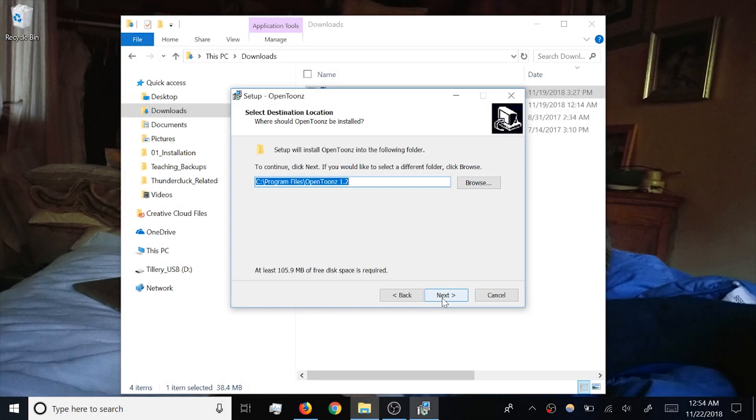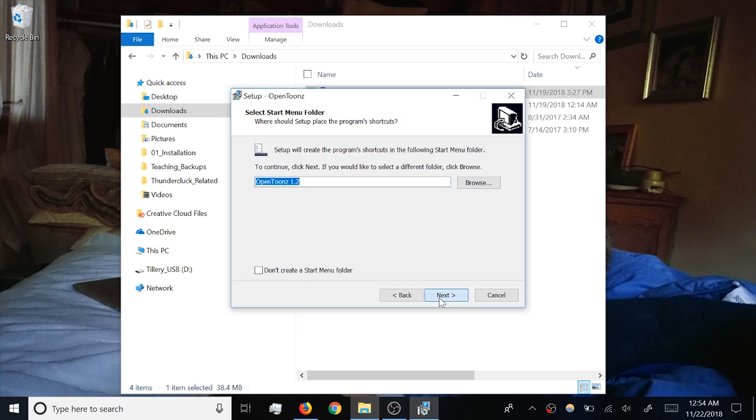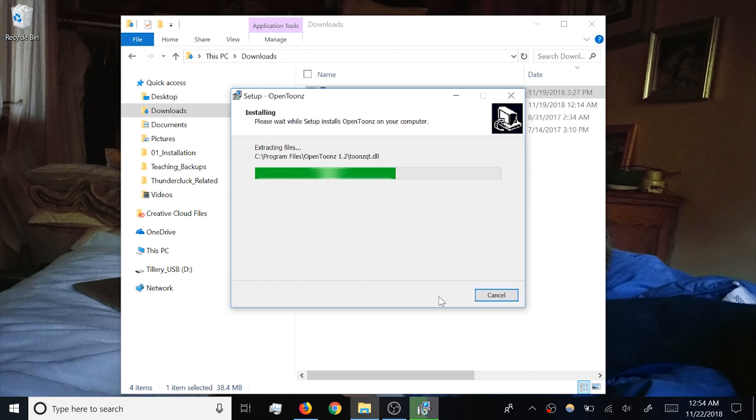Running the installer, most of the default settings are fine, though I do prefer not to make a desktop shortcut, so I'm going to uncheck that. Once you've installed, you have the option to launch the program right away.